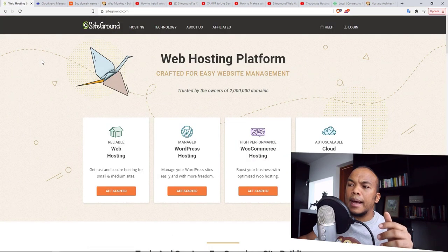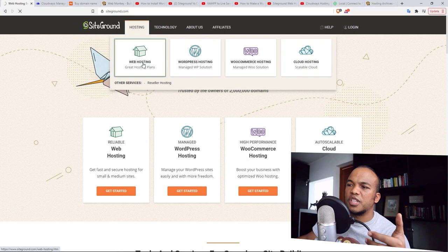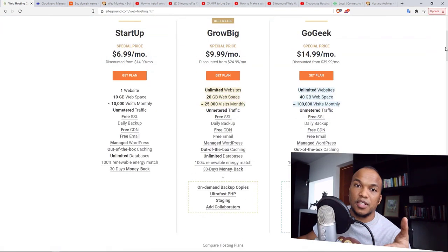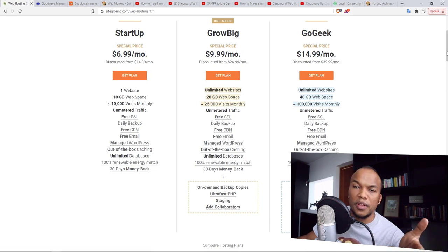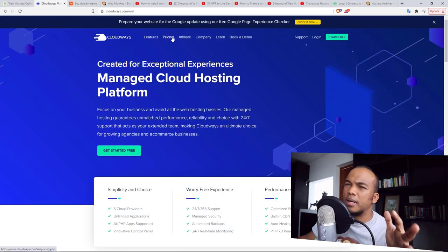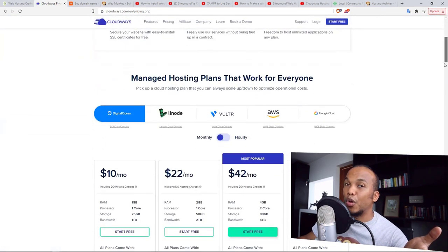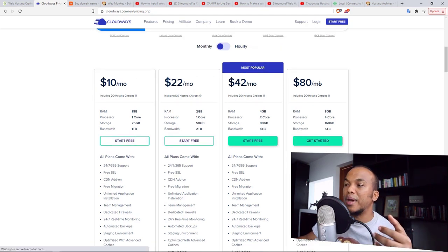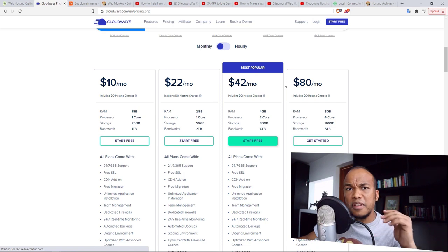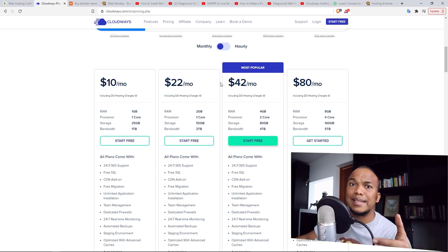So as a result, with SiteGround you can get slightly cheaper alternatives. If you go to web hosting on SiteGround, plans start from $7 per month all the way to $15 per month depending on which plan you go with. With Cloudways it's going to be a bit more expensive since they only offer cloud hosting, but they're among the cheapest cloud hosting you can find. Their plans start from $10 per month all the way to $80 per month depending on the amount of resources you want.